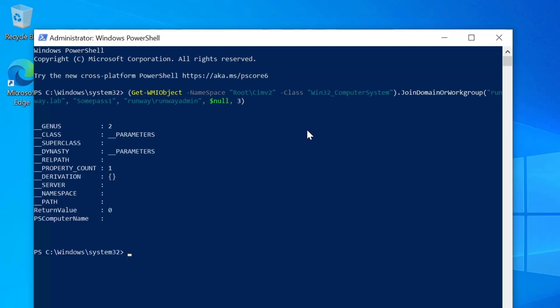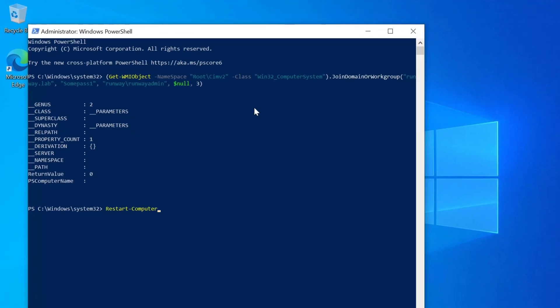And when we run this command, we're going to get output similar as we got when we ran WMIC. You can see return value equals zero. And that means it was successful. And so we can go ahead and restart the computer. And in PowerShell, we can just use restart-computer.